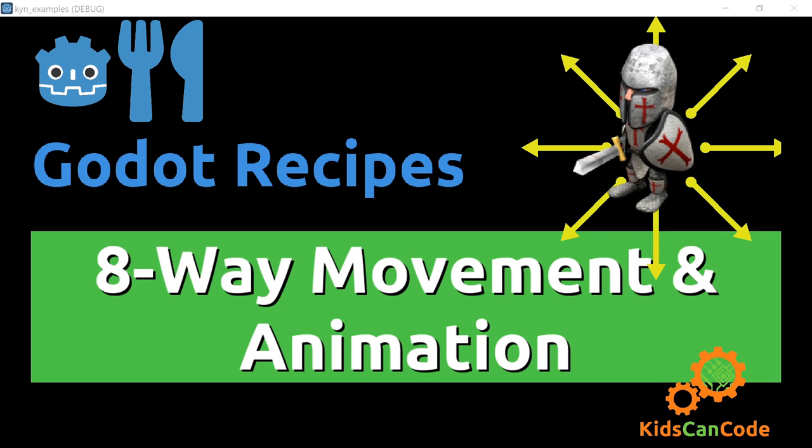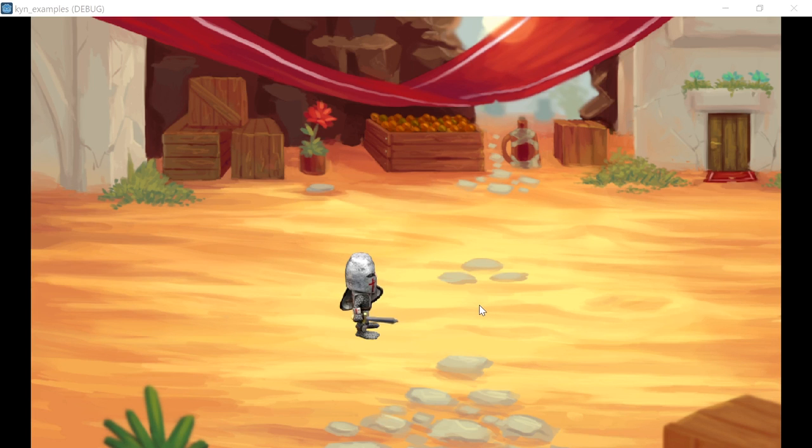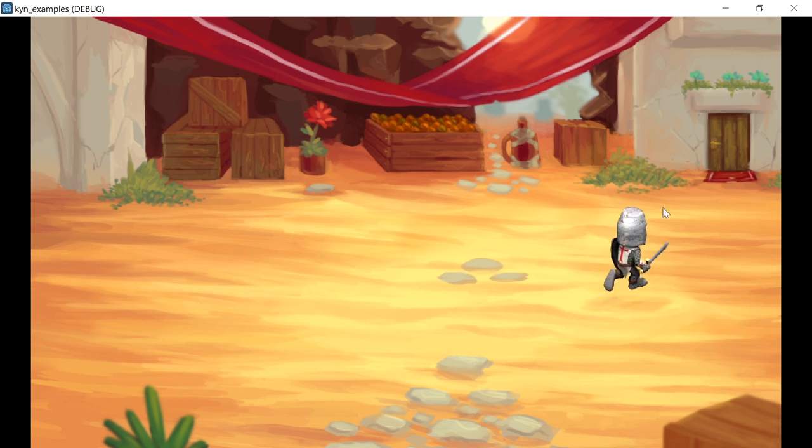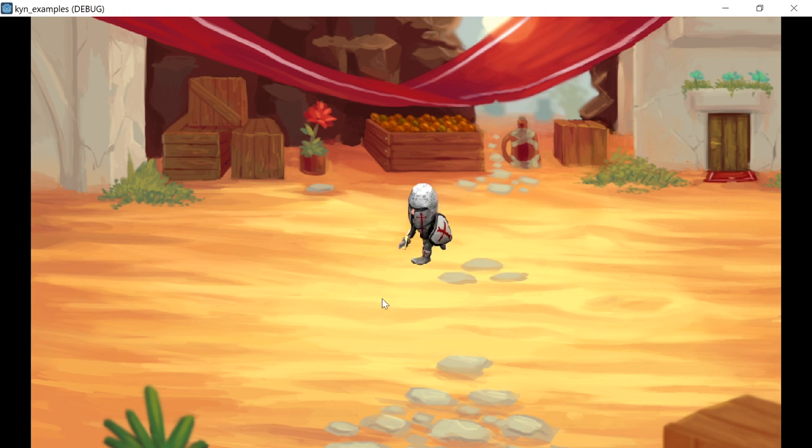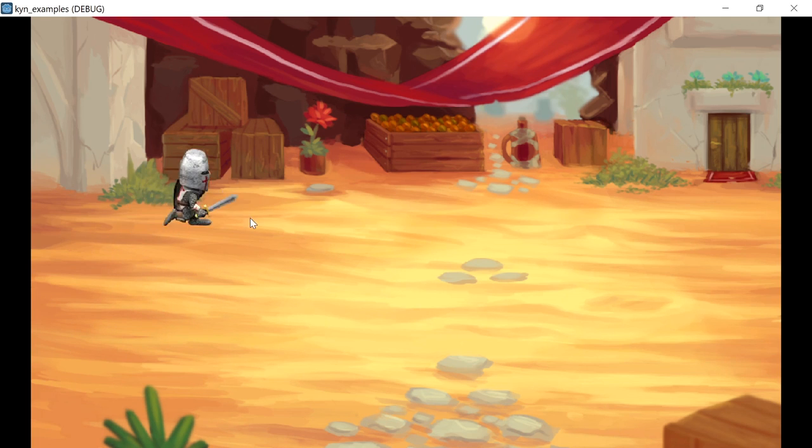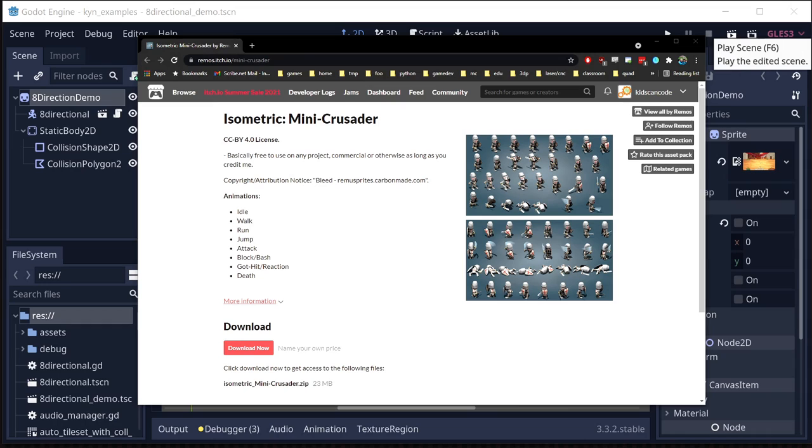All right, I got a quick one for you this time that many people have asked about. In this video, we're going to look at how to make a 2D character with eight-directional movement that includes animation, like you see here.